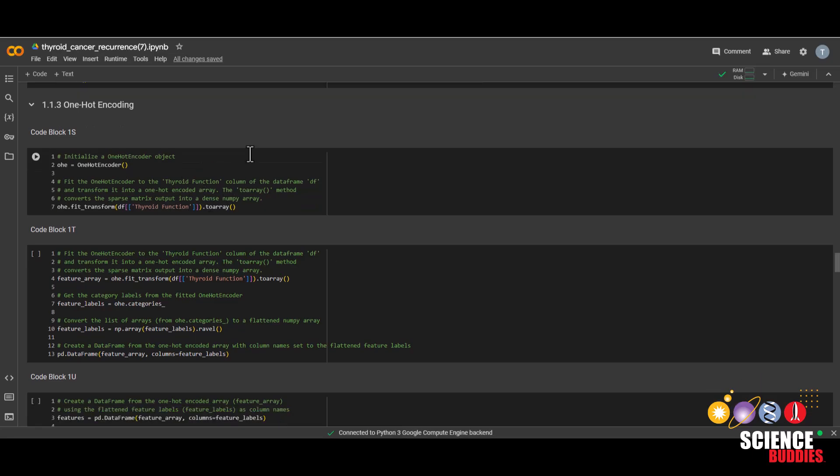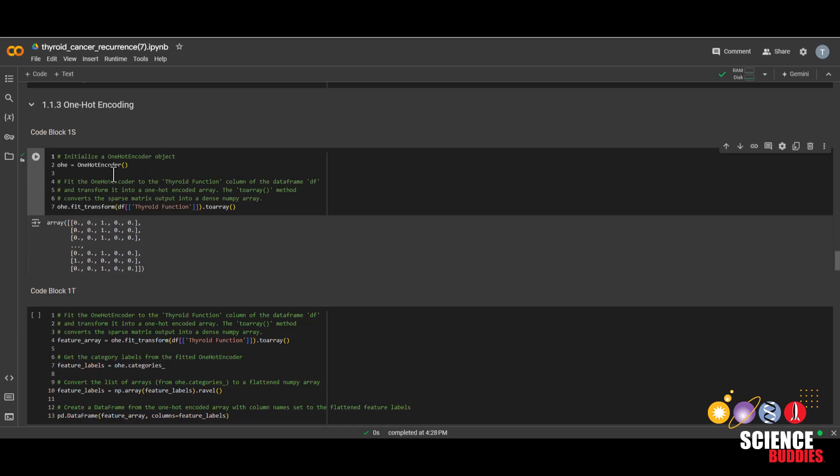Now the one hot encoding section is very simple because we provide you with the code. Now lucky for us, one hot encoding is very simple because we imported many libraries earlier. So let's just run this code which creates a one hot encoder object and fits it to the thyroid function column.